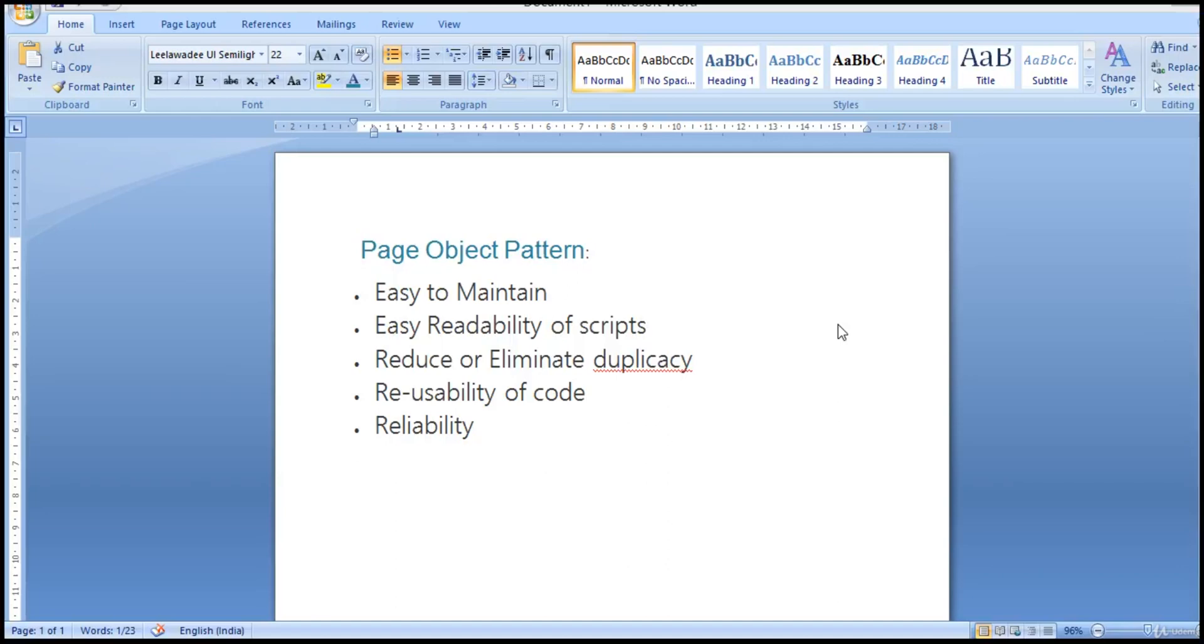So if you write a script in such a way that if something changes tomorrow, if that maintenance work is 3 days, then there is no use. For a single object change, assume that object you have used in some 500 scripts.